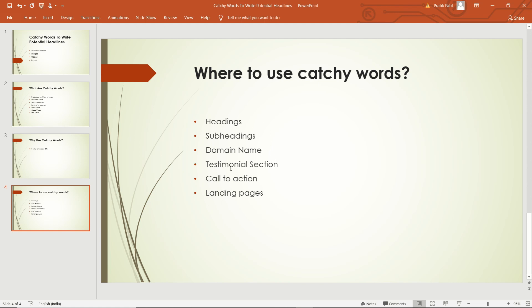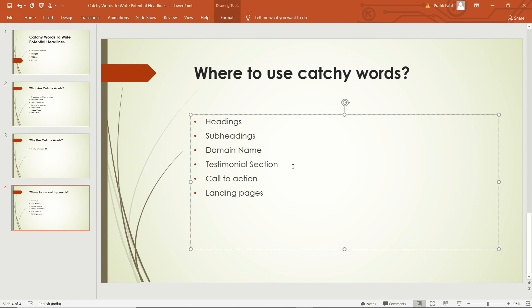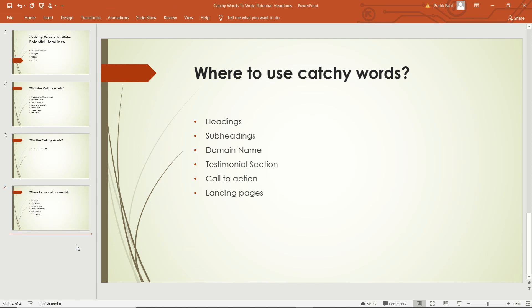The main places where you can use catchy words are in headings, subheadings, domain names, testimonial sections, calls to action, and landing pages. You can also use them in email subjects, intros, and advertisements if you are running any ads.